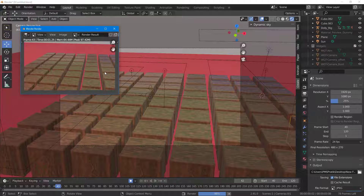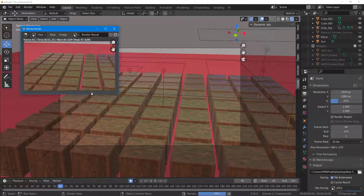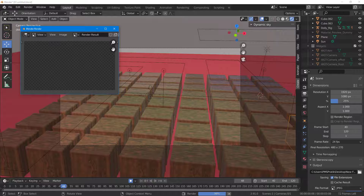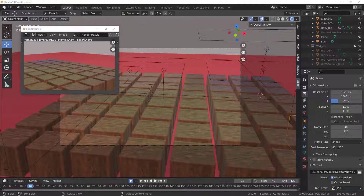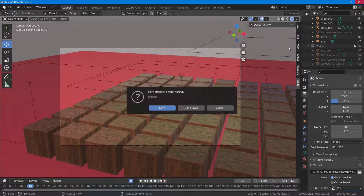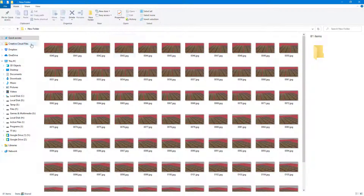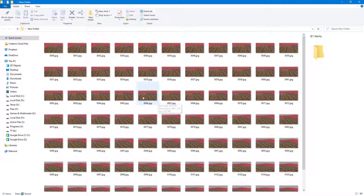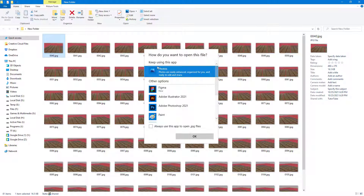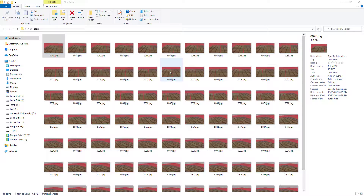Once I do that, the render sequence opens up. Depending on your computer speed, this might take a while, so I'm going to fast forward this part. Now it has been completed. I'm going to close this and then close Blender — I'll click Don't Save. Over here you can see that the image sequence has been rendered out.